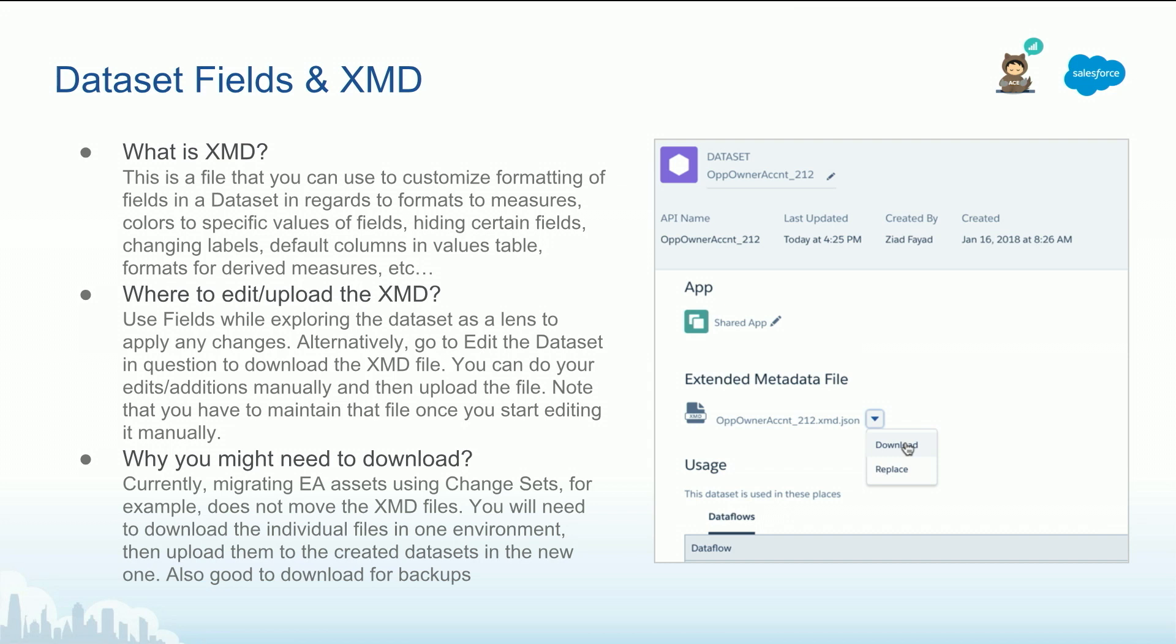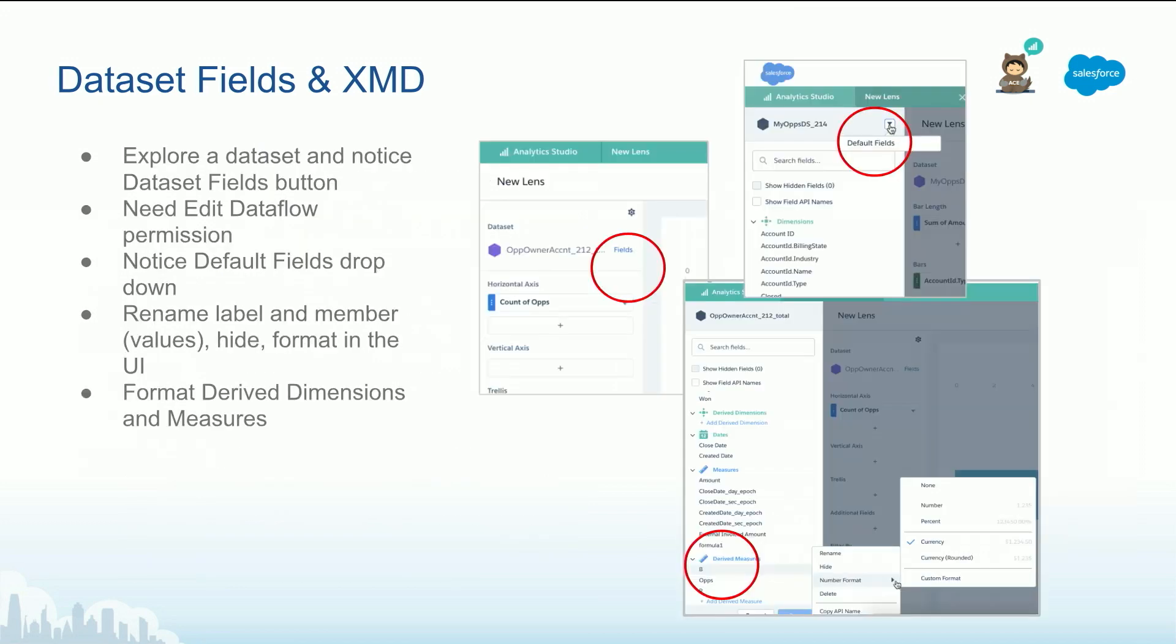It is done through the UI through the fields. If you recall when you explore a lens, if you have the permission edit dataflow or manage analytics, you are going to see fields in lens. Not in dashboard steps, that's different.